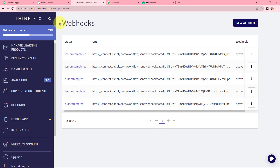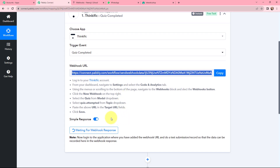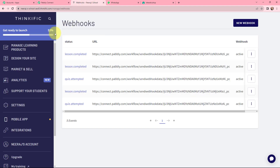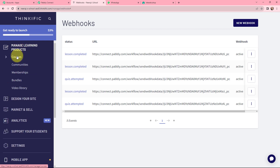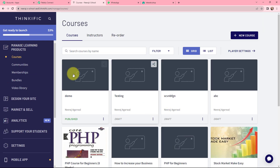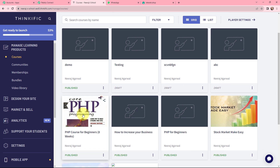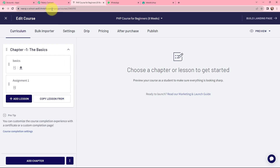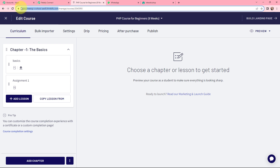Going back to PabblyConnect, you can see it is waiting for a webhook response. We need to do a test submission so that data can be recorded here as a response. Moving back to Thinkific, we'll go to Manage Learning Products and then Courses. I'll be using the Core PHP Programming course. I'll copy part of the URL and open it in an incognito window.